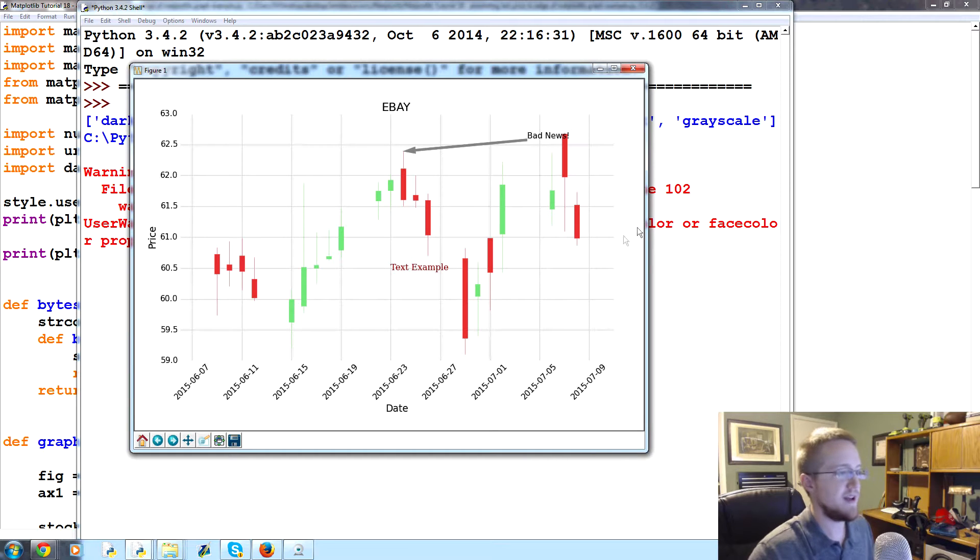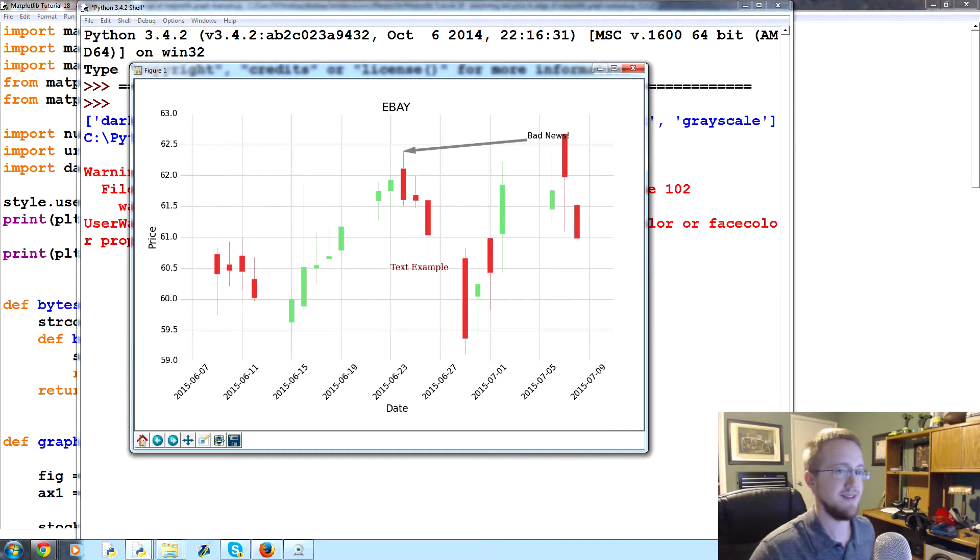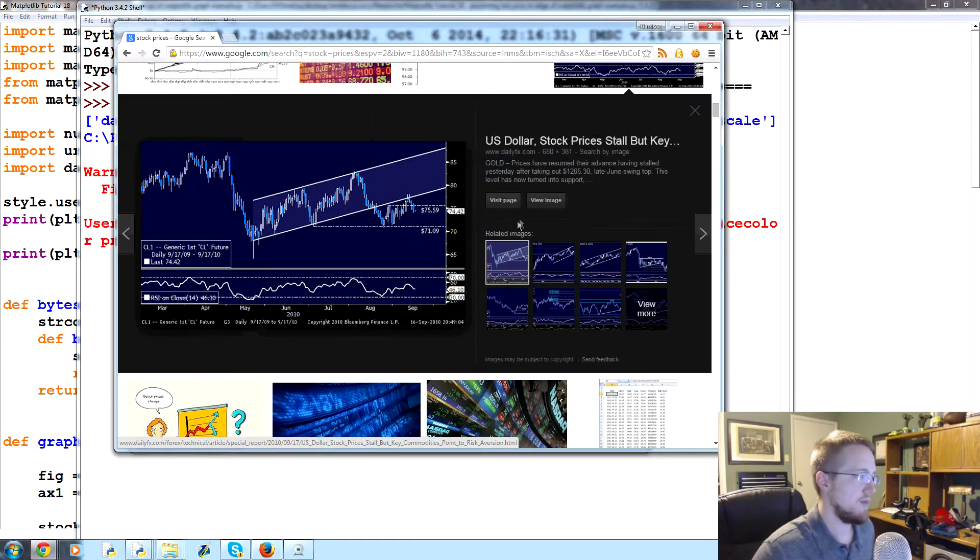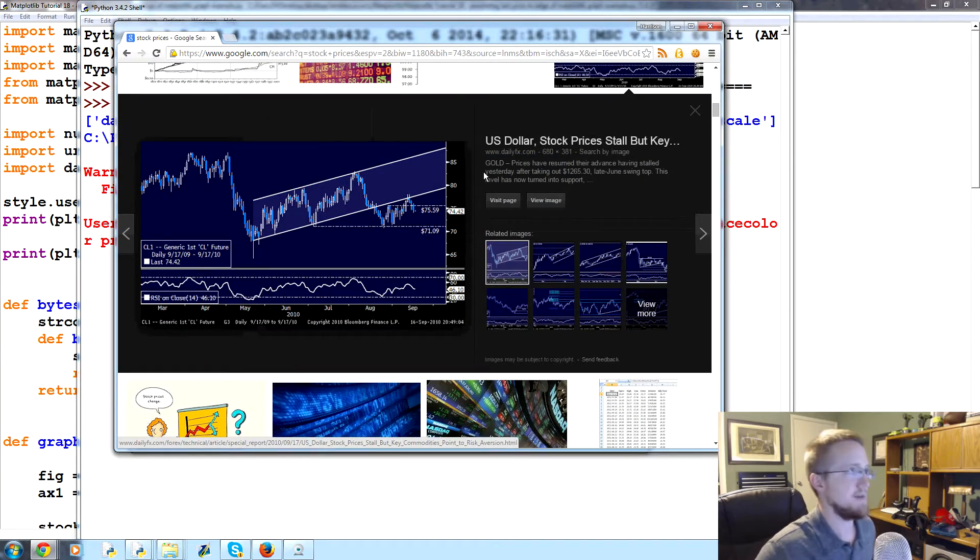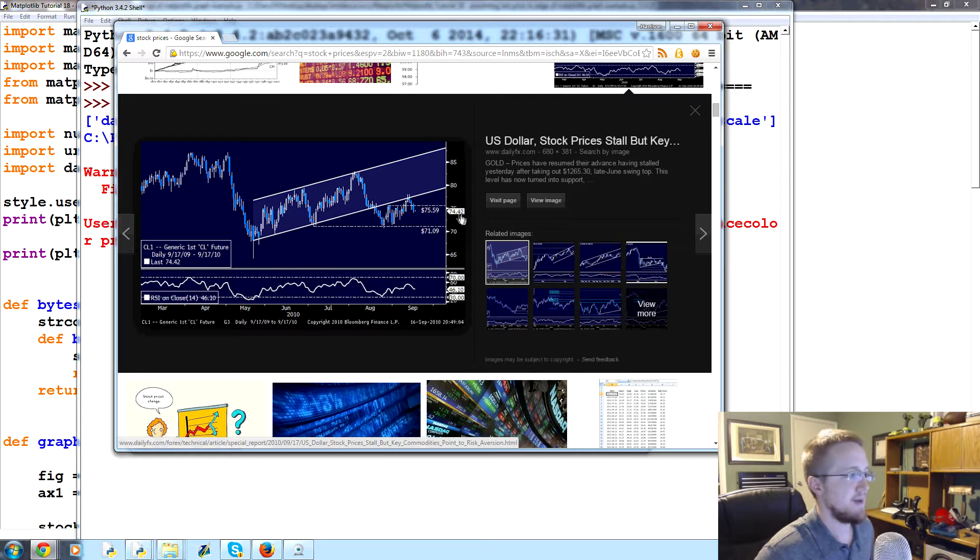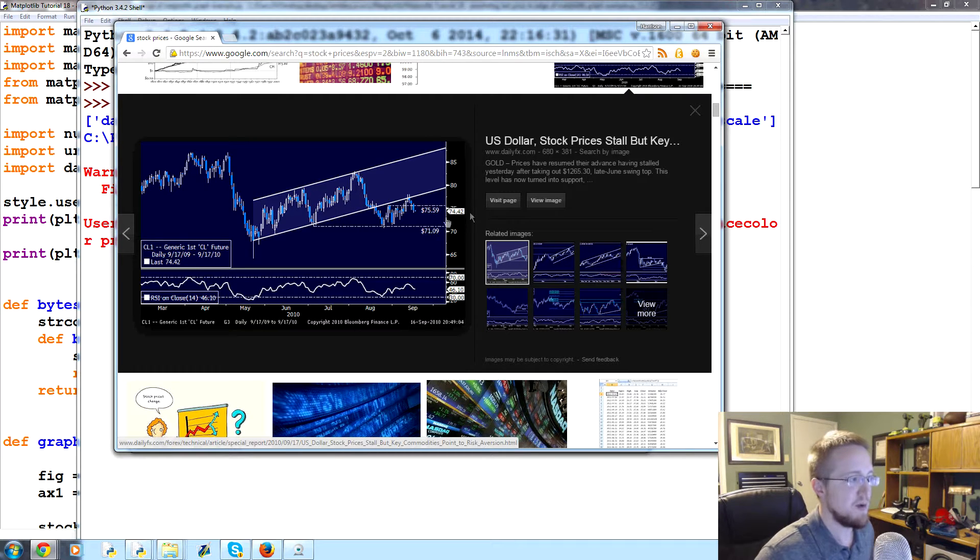So a lot of times what people want to do is they want to have an annotation of price over to the right hand side. This would be like an example of a graphing application that's doing that. I just typed in stock crisis to Google images and found this.